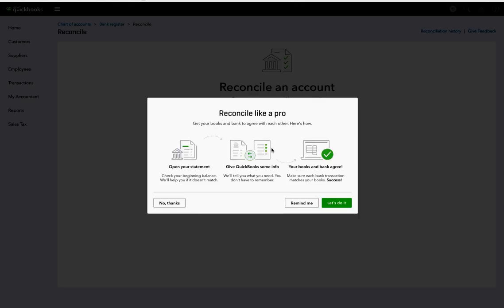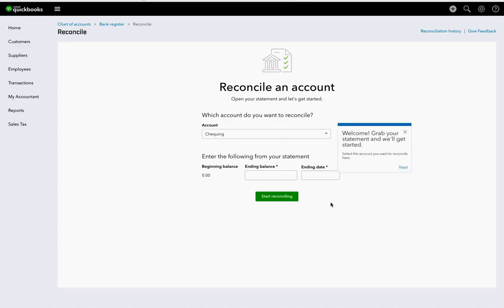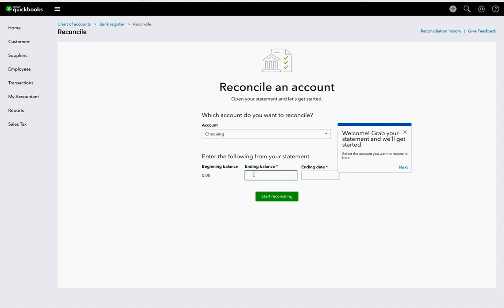Reconcile an account. I have my physical bank statement in front of me from the bank, and so I need to put the bank statement ending balance in here from the actual bank account, not from the QuickBooks bank account. So the ending balance on June 30th, 2016 was $35,000, so I put the ending date, June 30th, 2016, and I can start reconciling it.